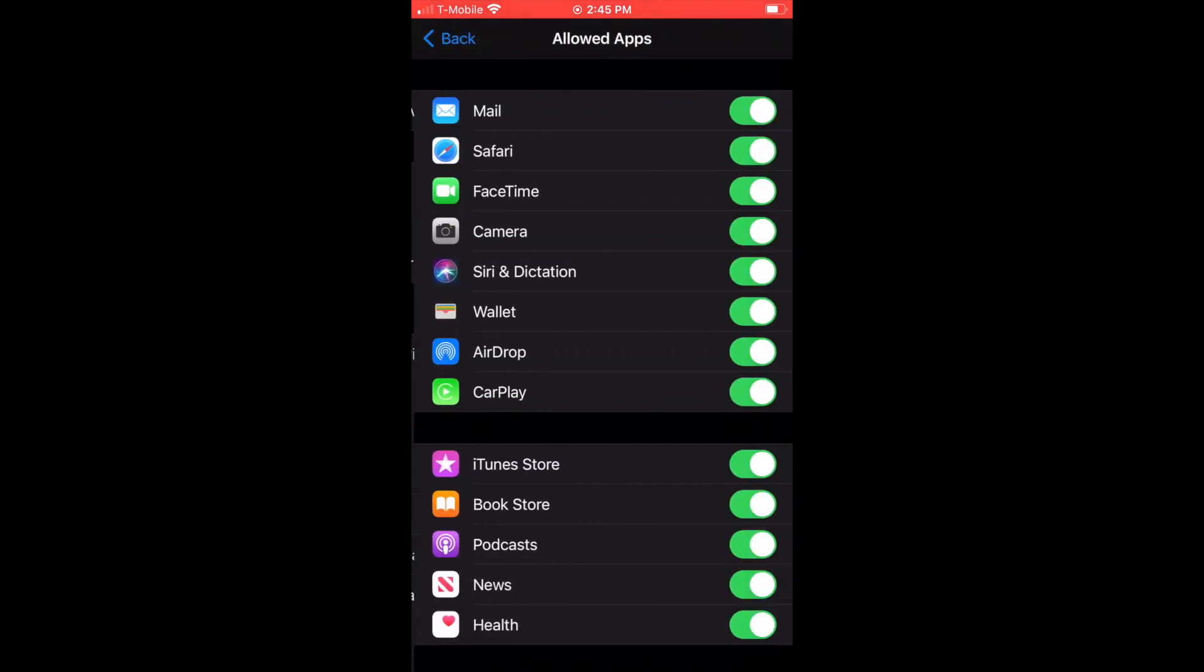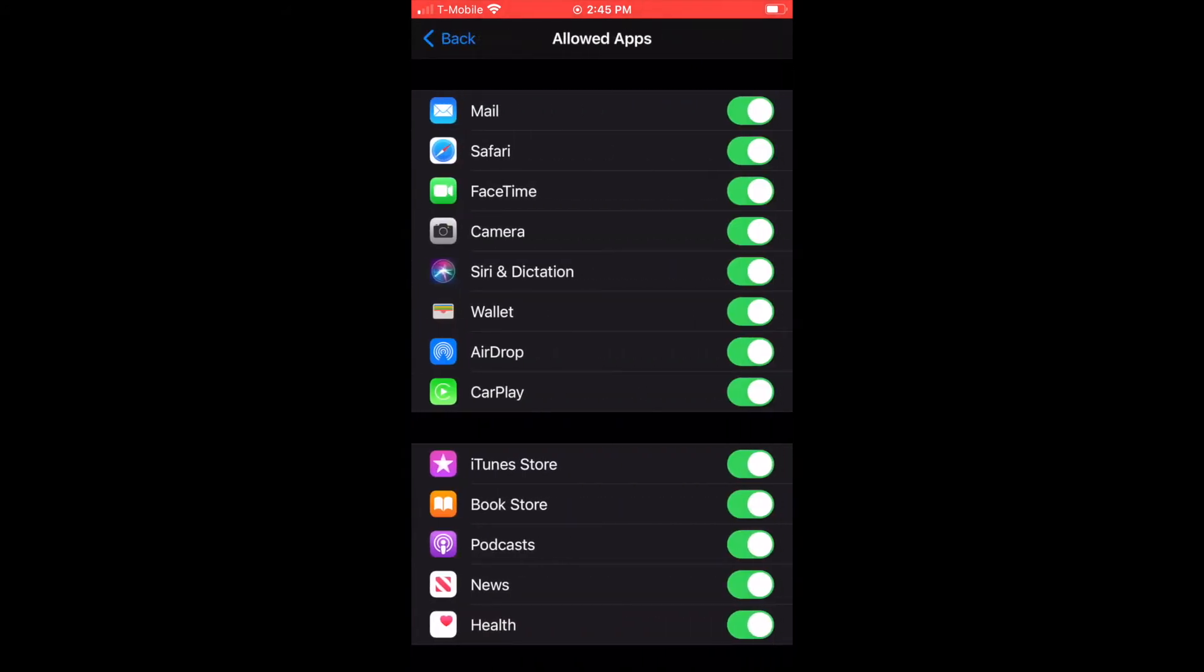The second one is Allowed Apps. This is a legacy function. This is what parental controls used to look like. The only things I have turned off are iTunes Store, Bookstore, and News.